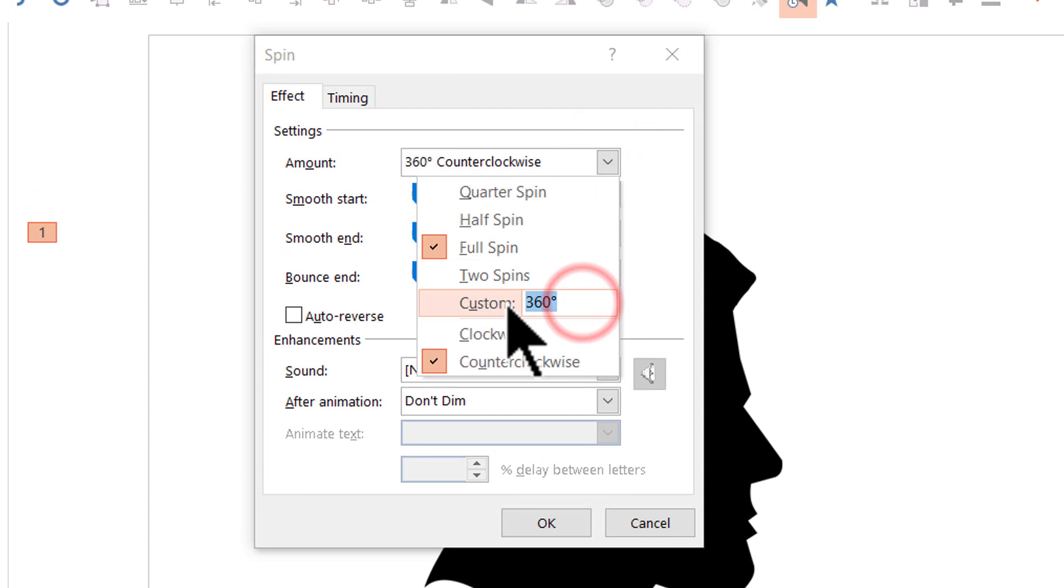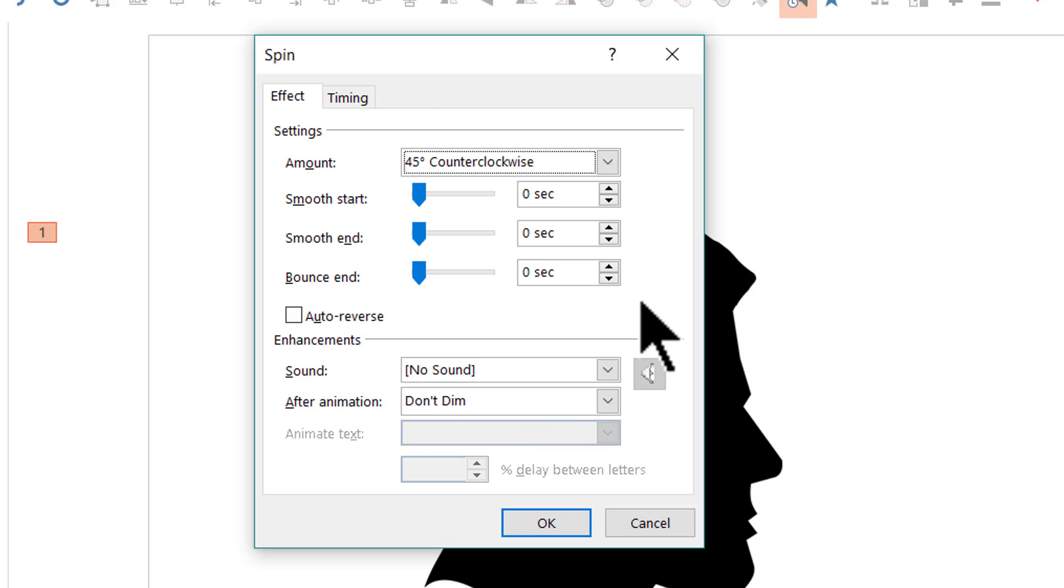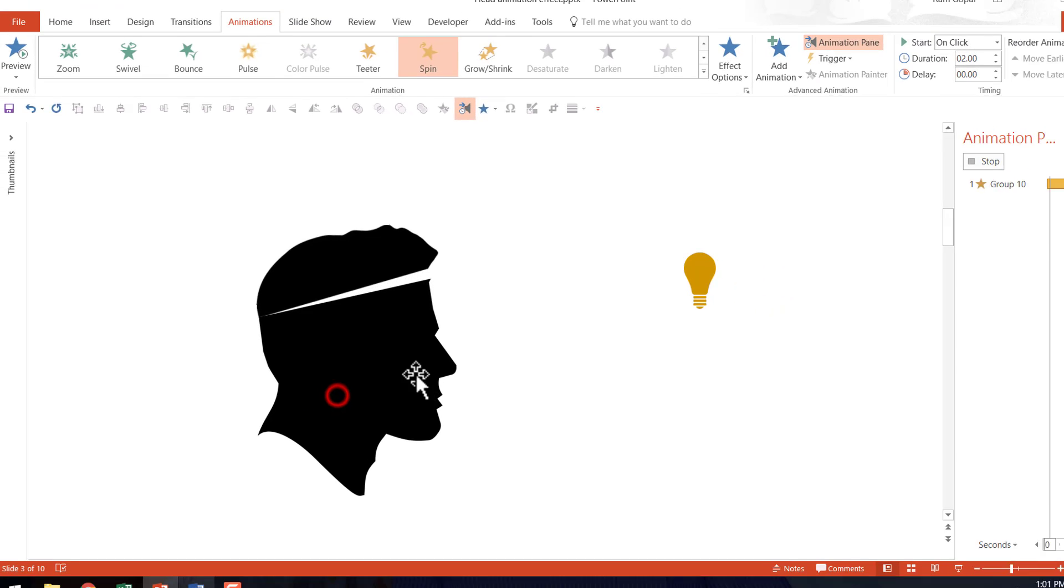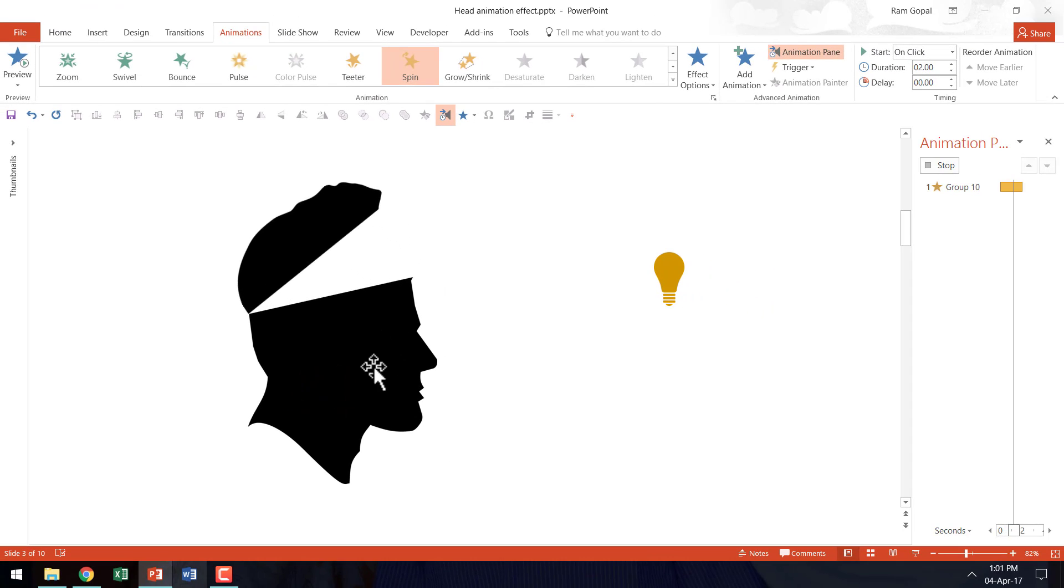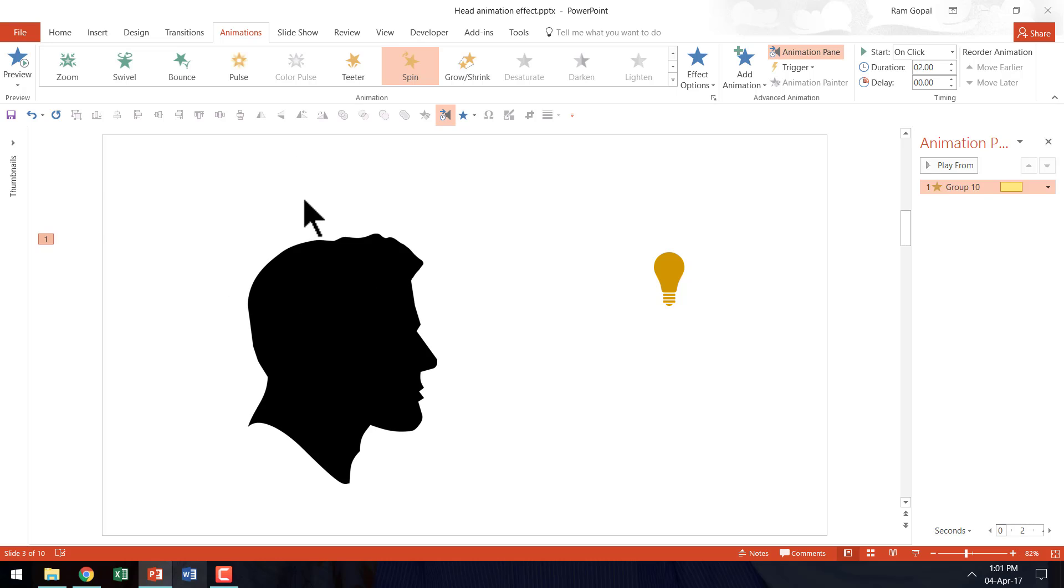So instead of 360 degrees rotation counter clockwise we are going to say maybe 45 degrees. And I am going to say enter and I am going to say OK.